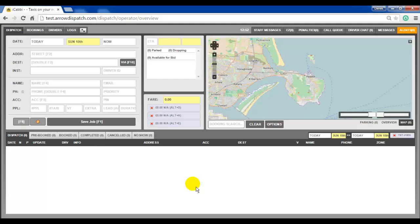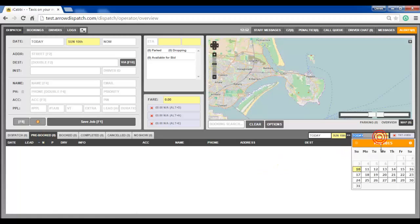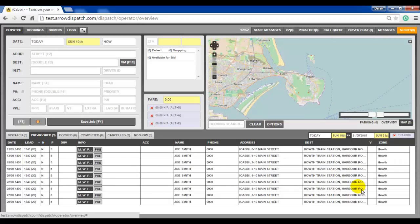To view a recurring series, click on the pre-booked tab. Set the date picker from and to dates. Each occurrence of the series will be shown individually.